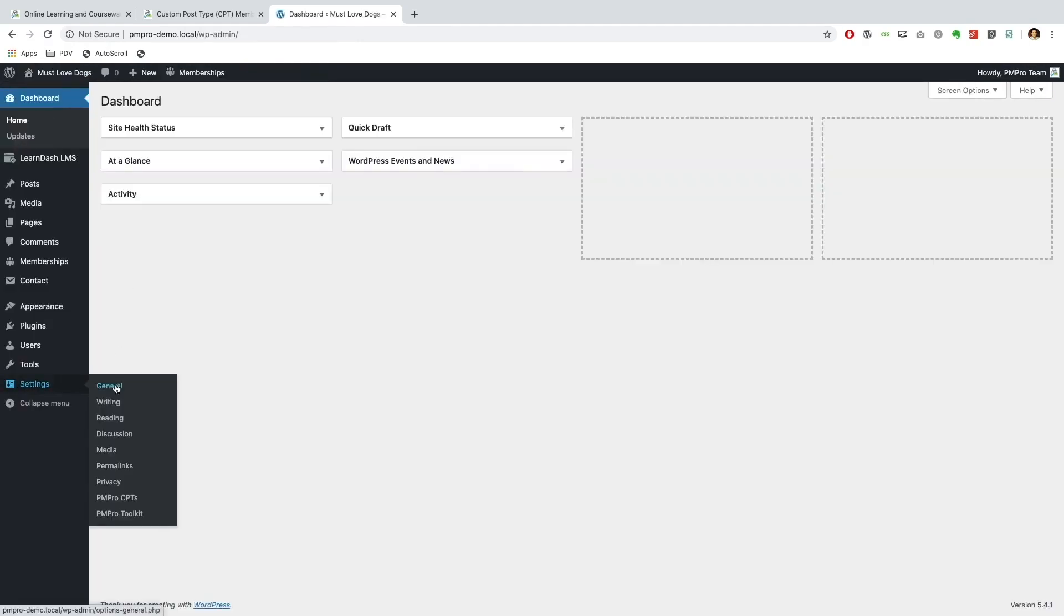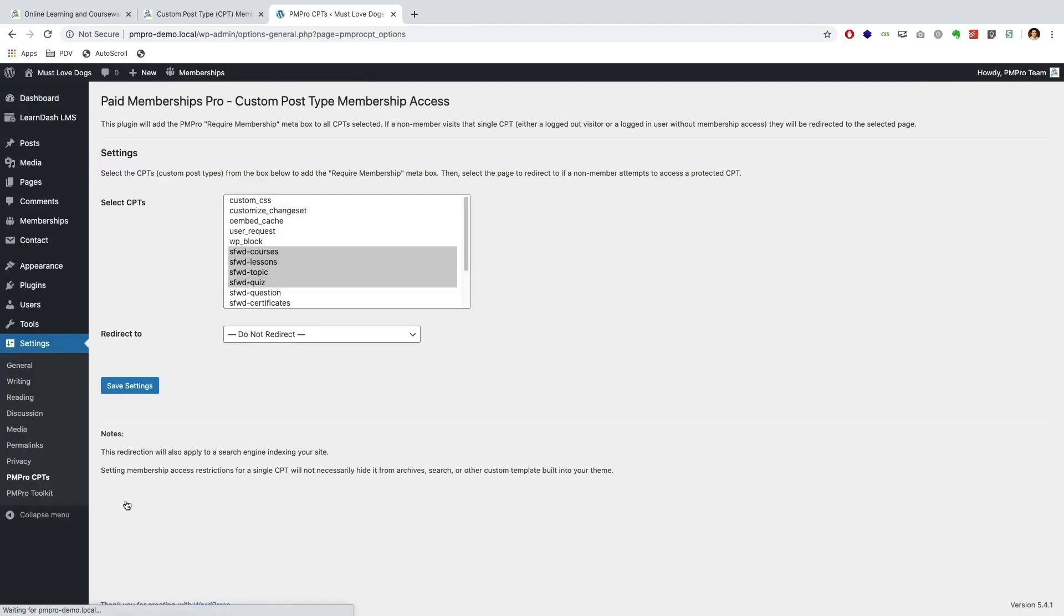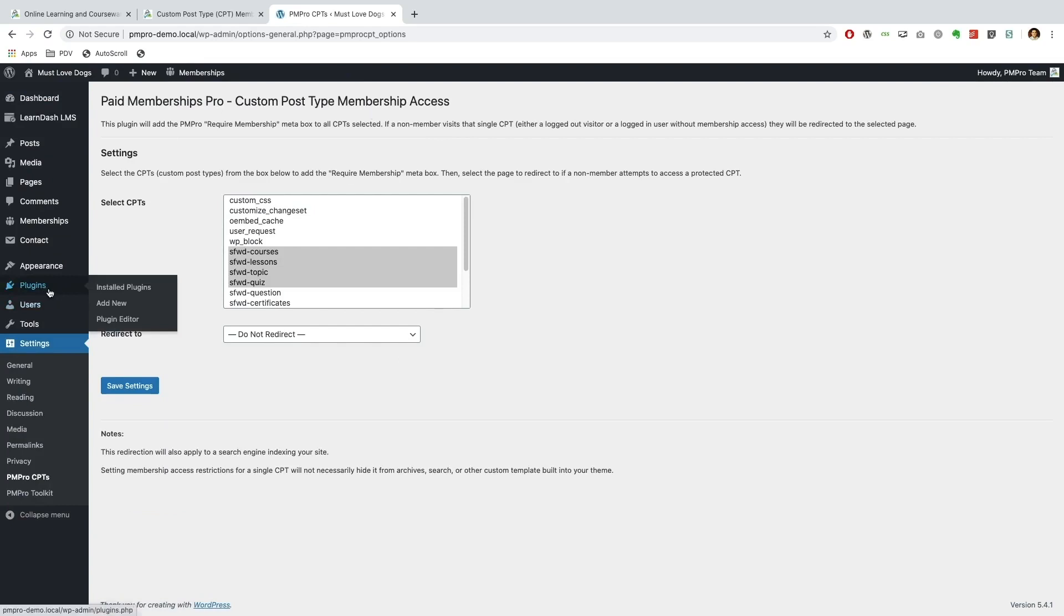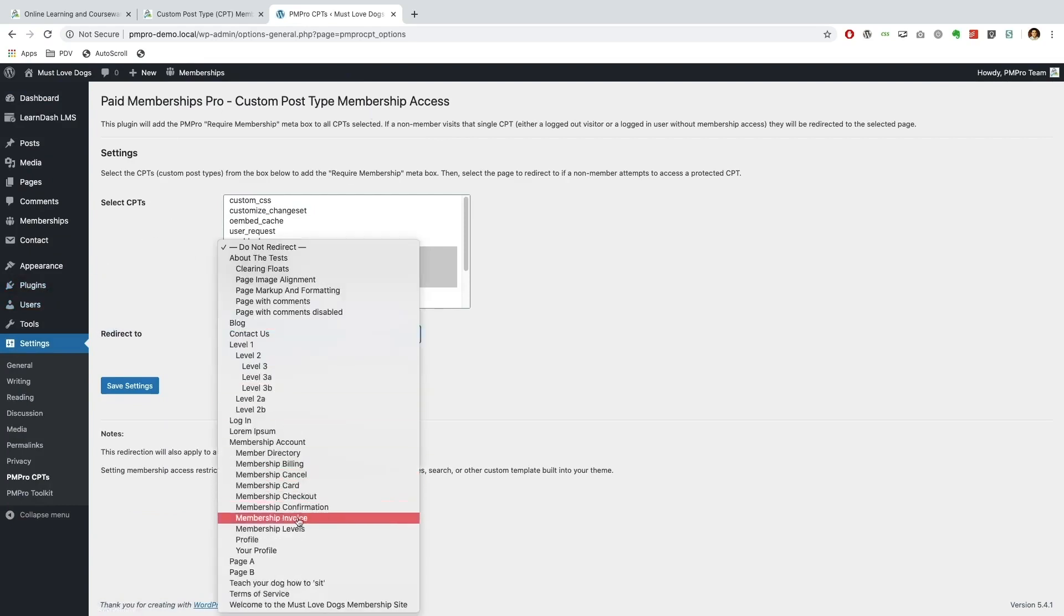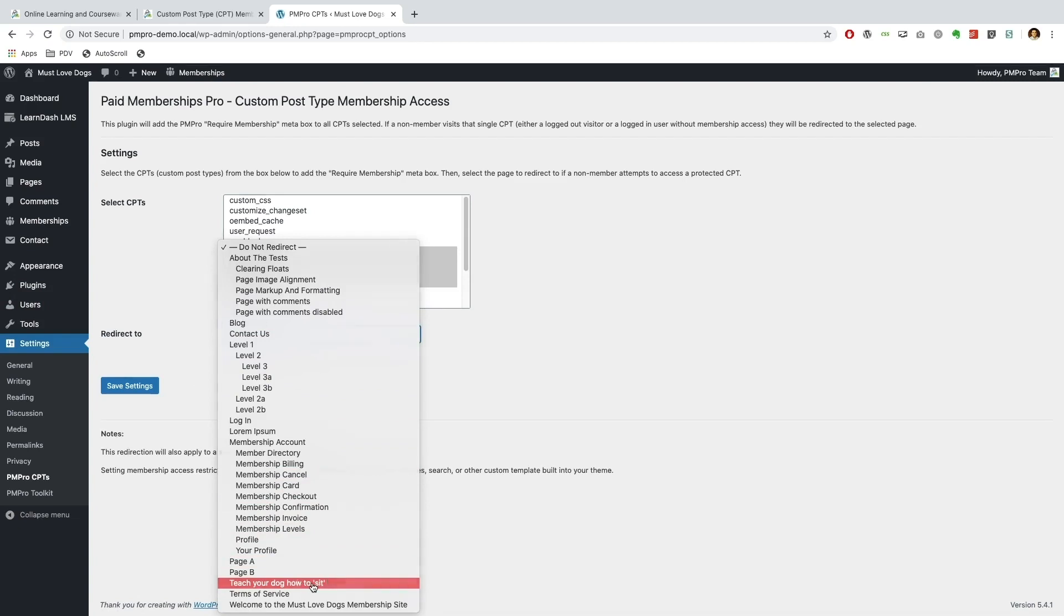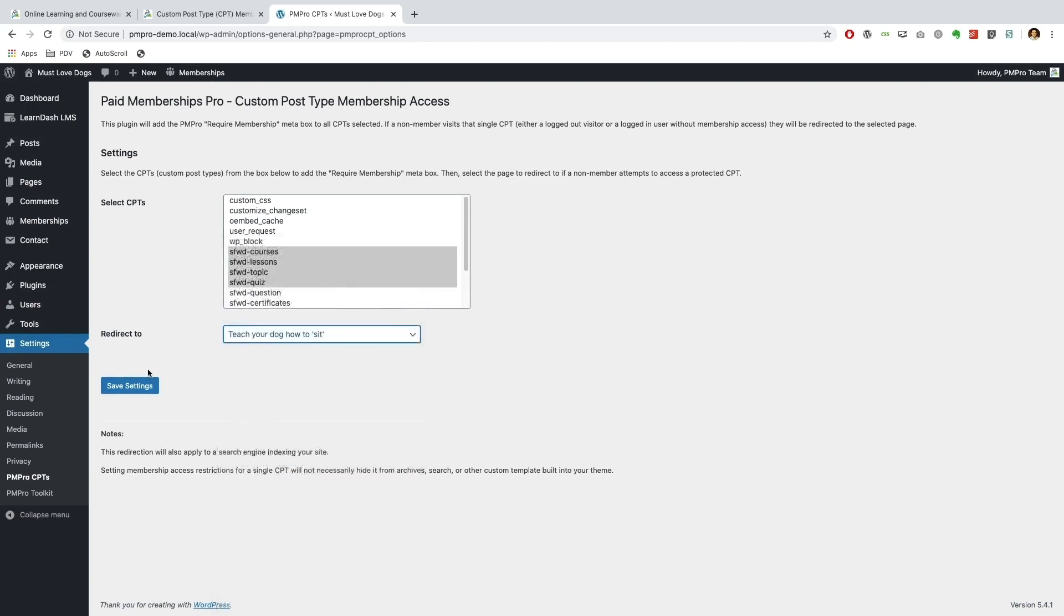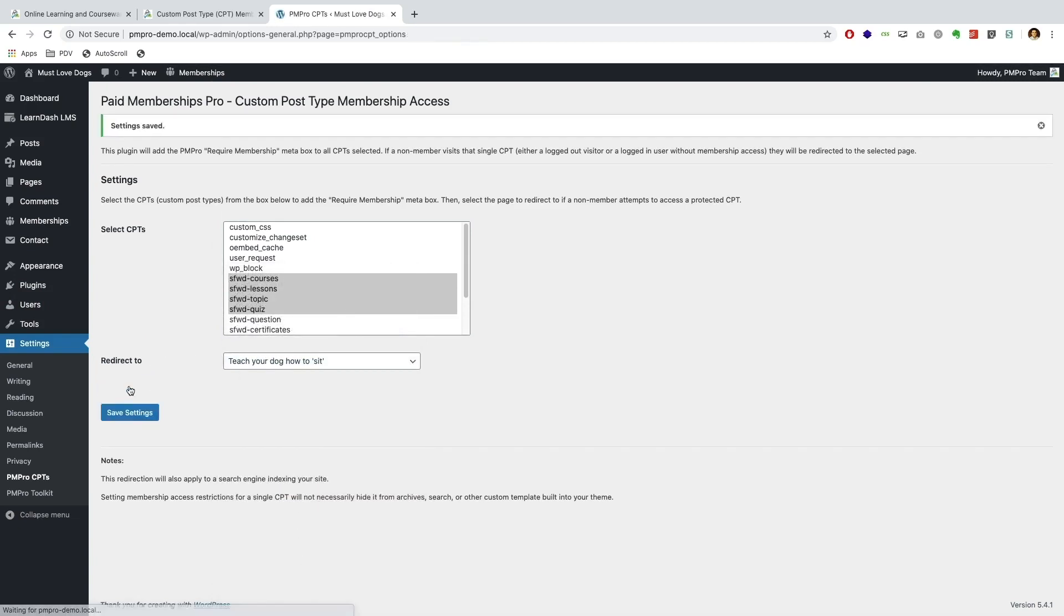And let us go to our settings section. And over here we have the PM Pro CPTs and you can access this if you want via the plugin and then you can just click on the settings option over there. And I want to redirect any user who visits the course page who doesn't have a membership level to a page I've previously made called Teach Your Dog How to Sit, and I'll show you that in a moment. So we save our settings.